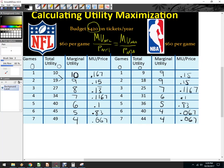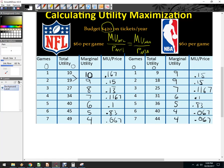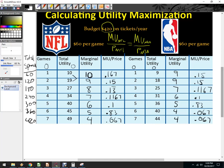In solving the problem, I'm looking for where the MU/price for NFL equals MU/price for NBA and seeing if I can afford it. Let's jump to 6 NFL games and 5 NBA games. I like to check total spent. If I buy one NFL ticket at $60, that's $120, $180, $240, $300, $360, and $420 — so I could spend all the money on NFL games.